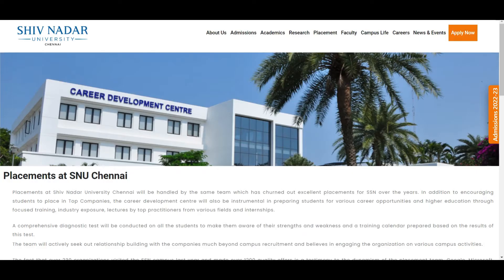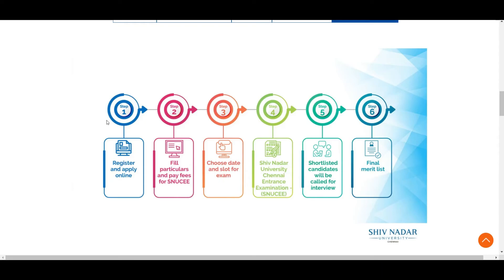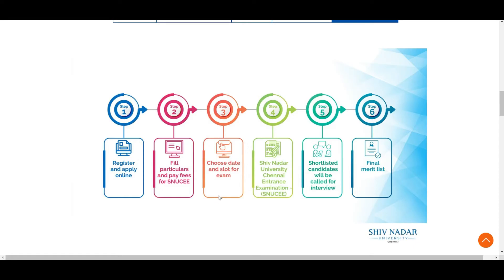Now let me show you the online application process. First step will be: first you need to register and apply online, so I'll show you how to apply. Second thing is fill particulars and pay the fees for SNU CWE. Once after paying the fees, you need to choose a date and slot for the exam. After that you need to give the exam.